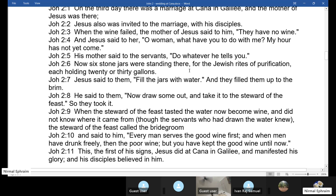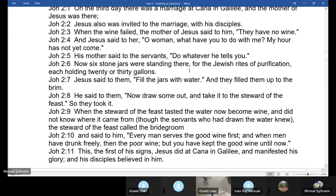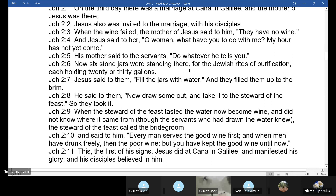Jesus said to them: 'Now draw some out and take it to the steward of the feast.' When the steward tasted the water now become wine - and did not know where it came from, though the servants who had drawn the water knew - the steward called the bridegroom and said: 'Every man serves the good wine first, and when men have drunk freely, then the poor wine. But you have kept the good wine until now.' The servants filled the jars according to the instructions of Mary. And these jars were meant for Jewish purification - an external ritual that does nothing internally.